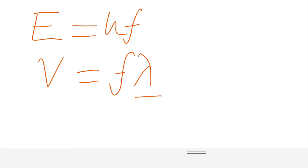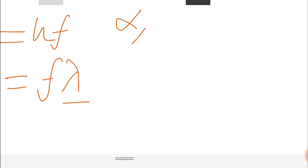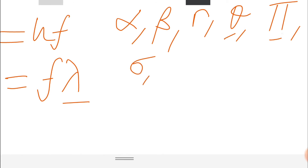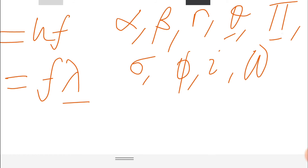Lambda is a Greek letter. The Greek alphabet has many letters you may not be familiar with — for example: alpha, beta, gamma, pi, theta, sigma, psi, micron, iota, and omega, which is the last. Lambda falls within this Greek alphabet and is the symbol we use for wavelength.